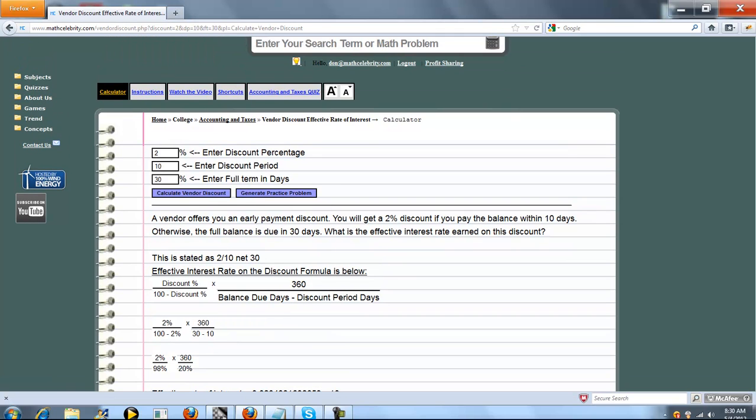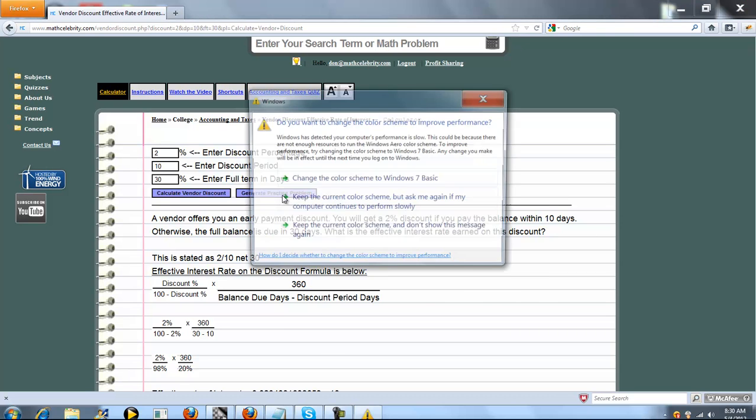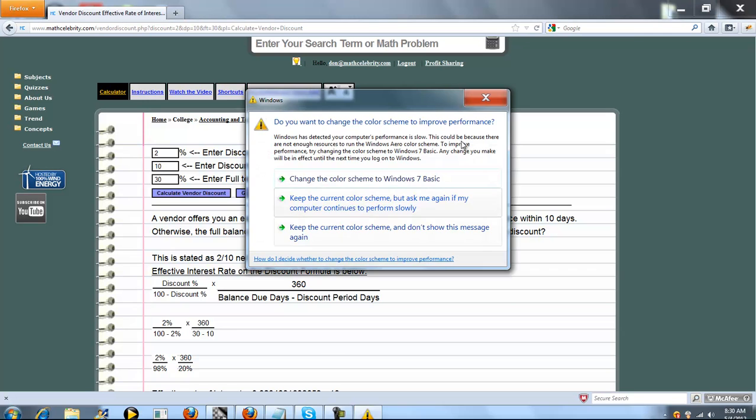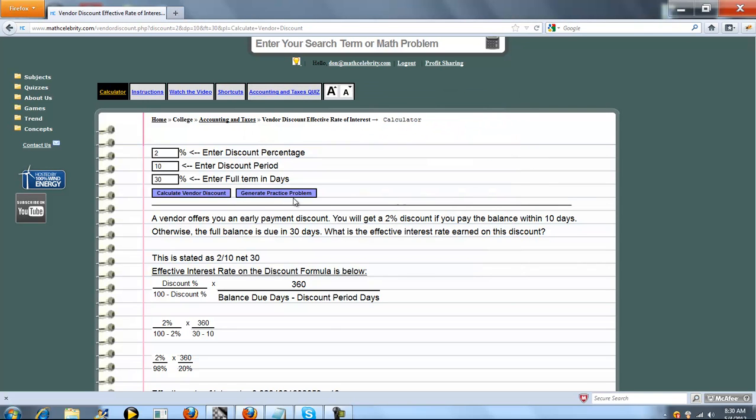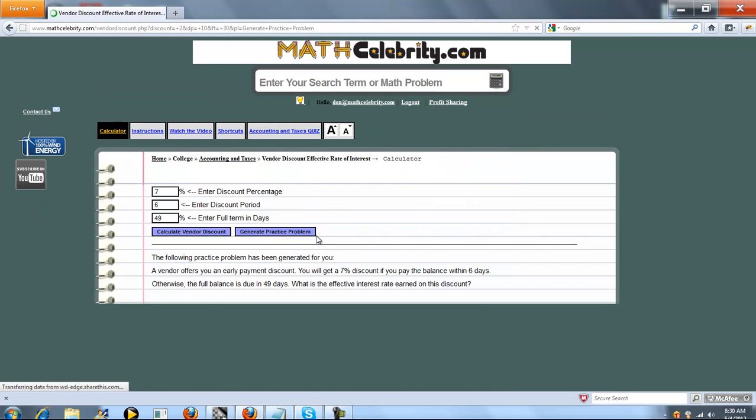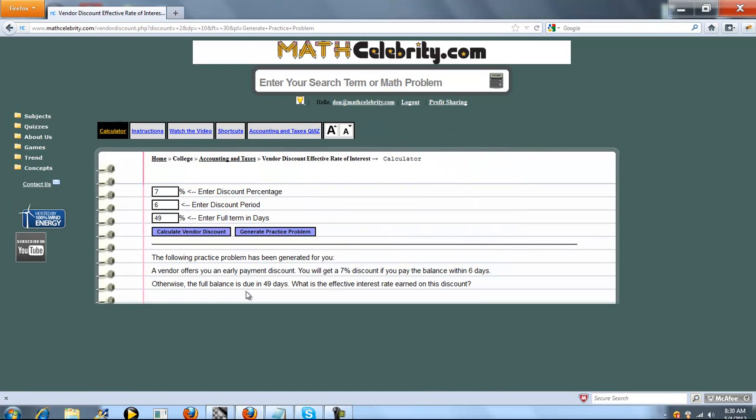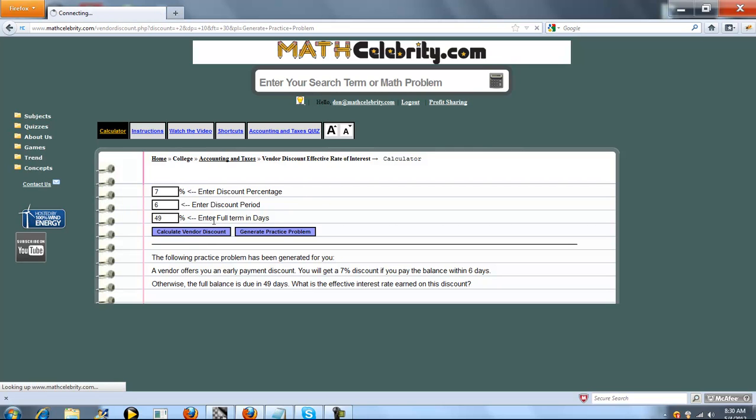Let's run one more problem. Now if you had another problem you can just enter it here or you can do the shortcut. I'm going to show you our generate practice problem feature. When you run out of problems in your textbook, you can just use this. Press this button once and it comes up with a completely random problem for you. So this is going to be 7% discount in 6 days, net 49 days. We'll go ahead and run this.